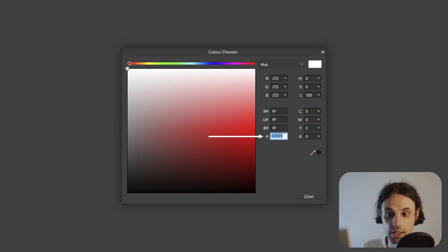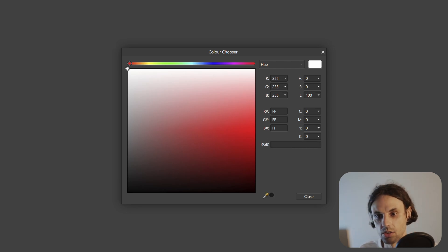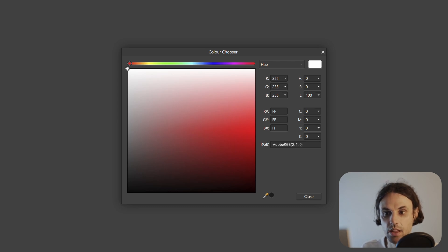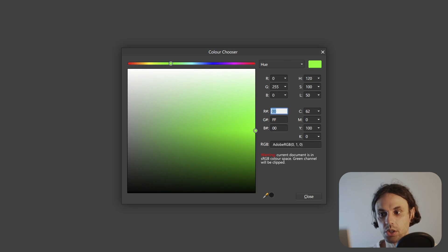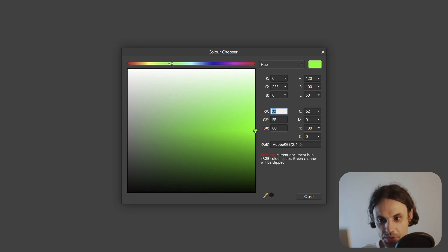What I envision is having a similar input box just like we have now for the hex code. Select, copy, paste. Now at this point, the software should be able to recognize what you're inputting. And it could even output suggestions and tips based on your input.